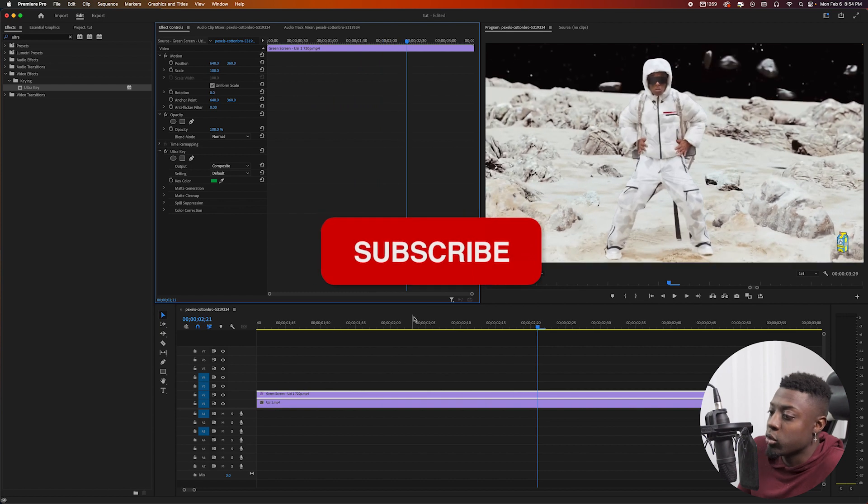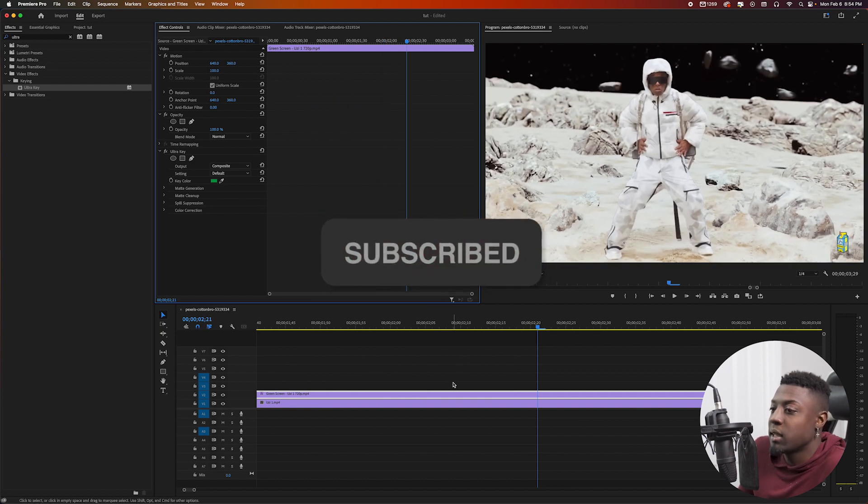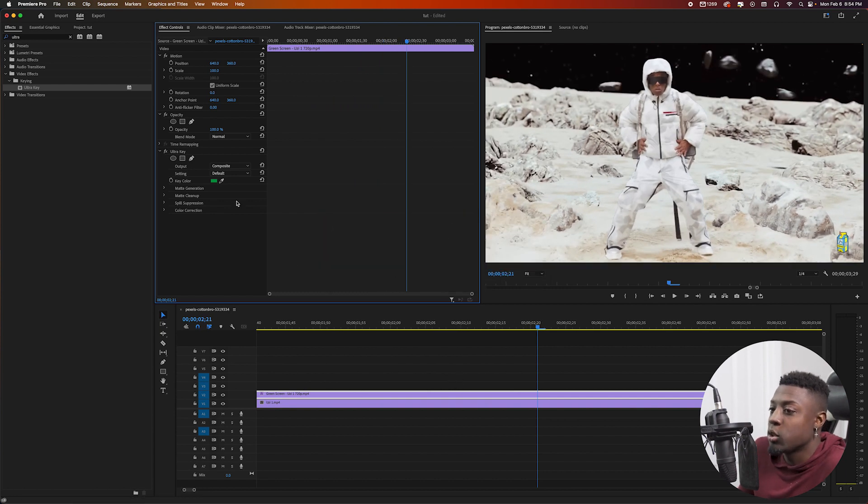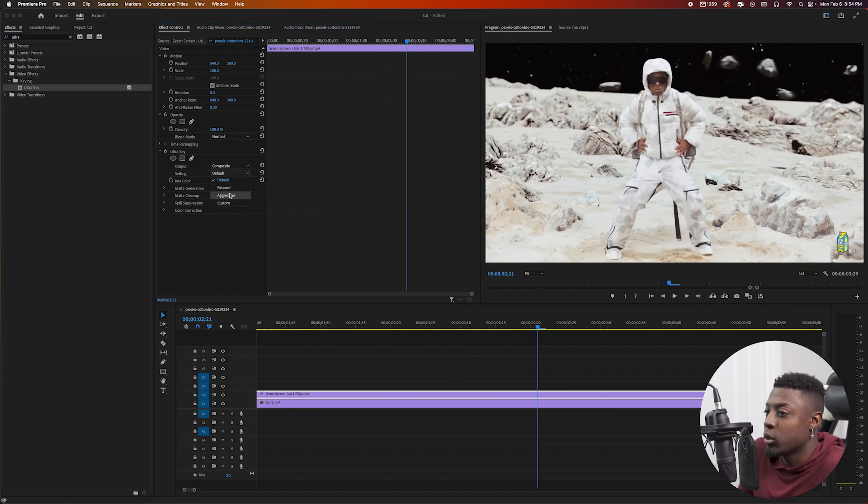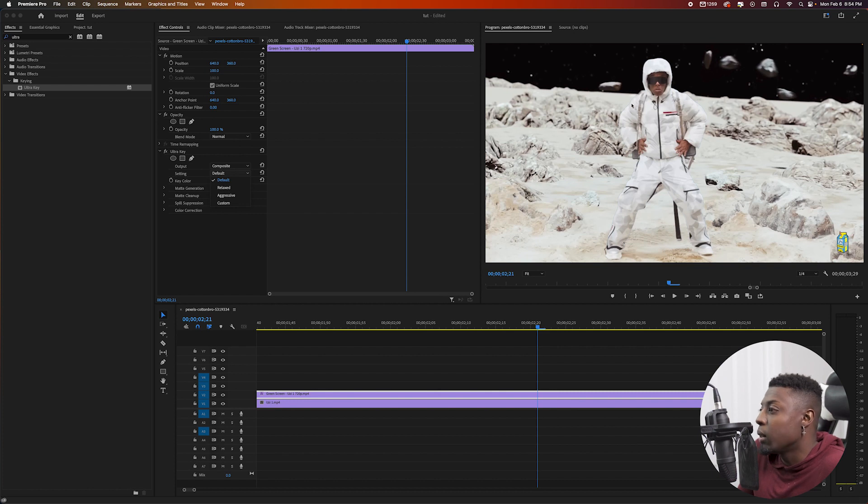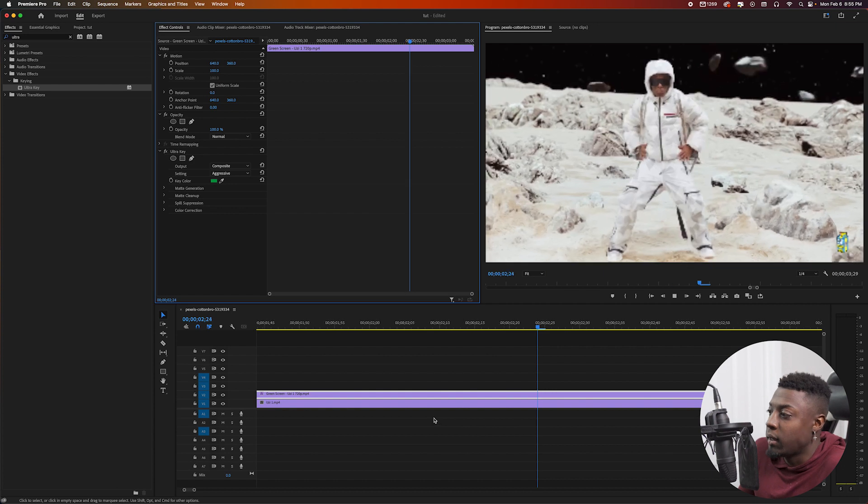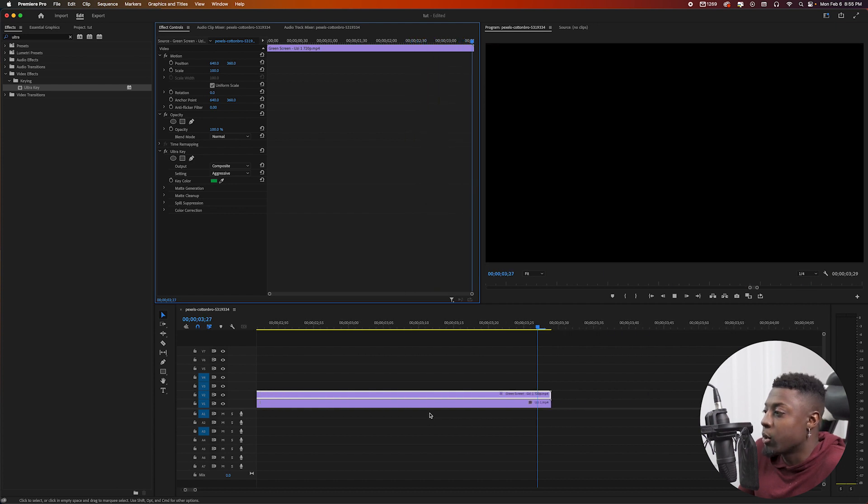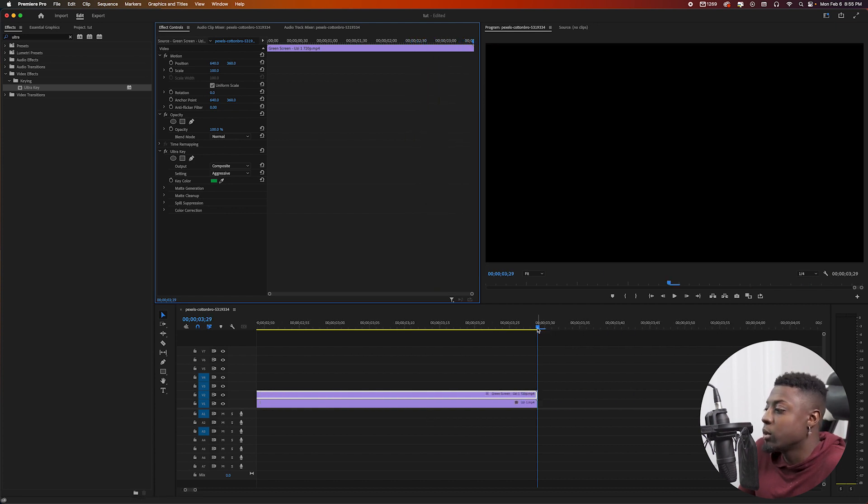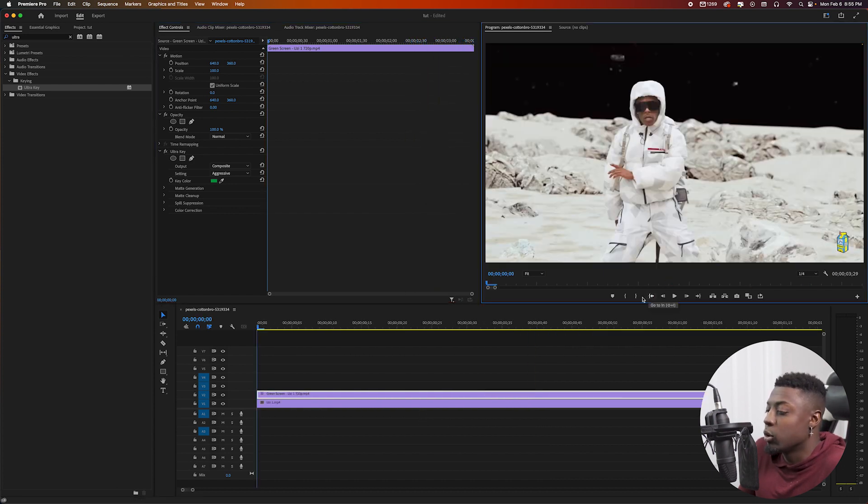And then you have your footage pretty much rotoscoped. One thing I like to do after is just go to my settings and then just go ahead and put it on aggressive to kind of get rid of these lines right here. So look at this right here, so now they pretty much go away. Now you have your footage perfectly rotoscoped, awesome.